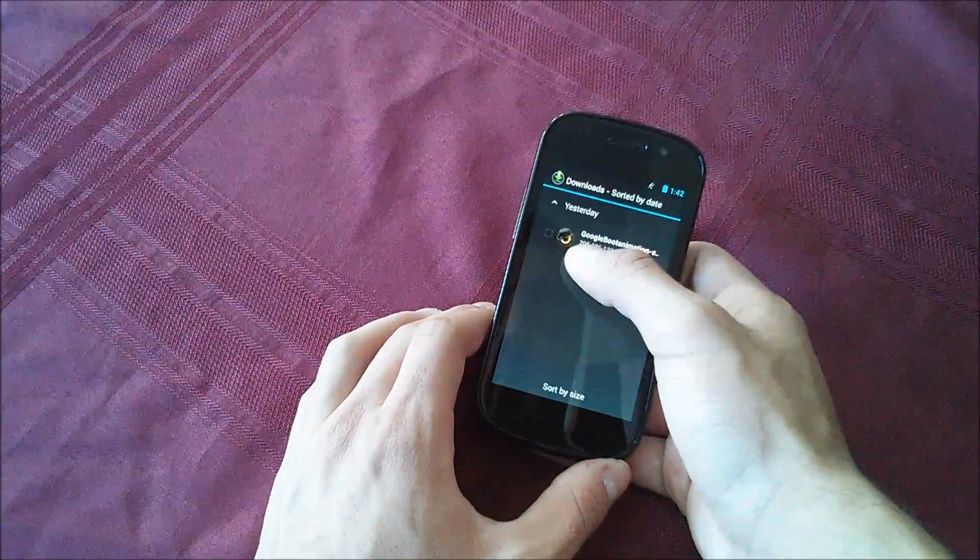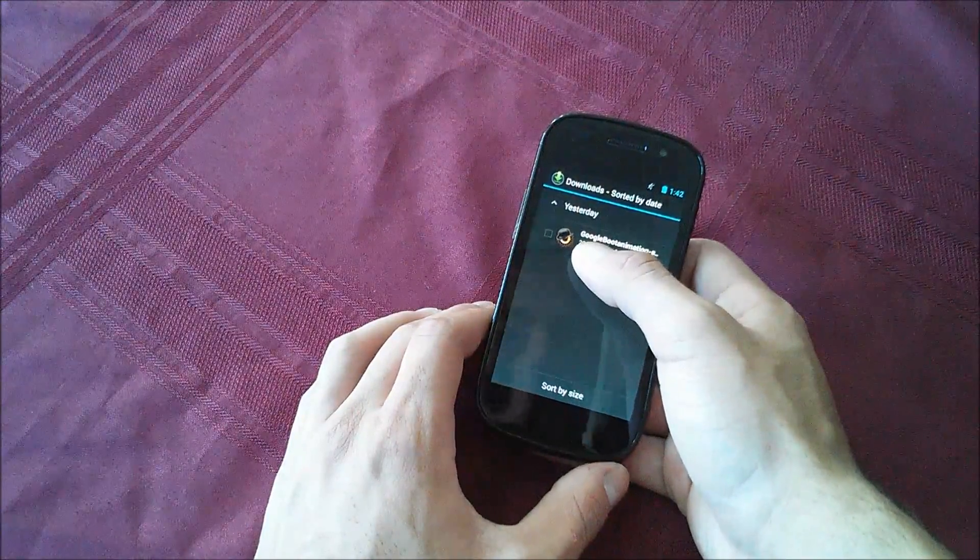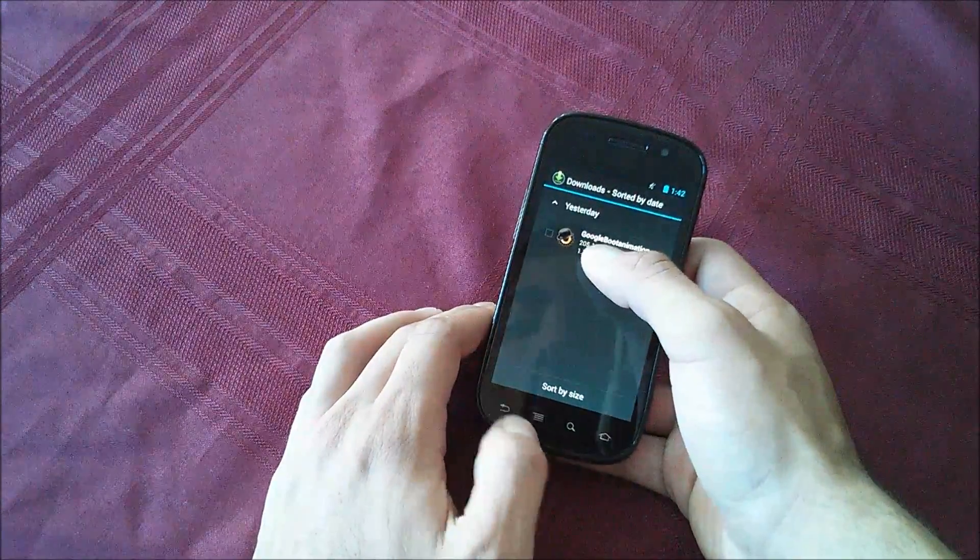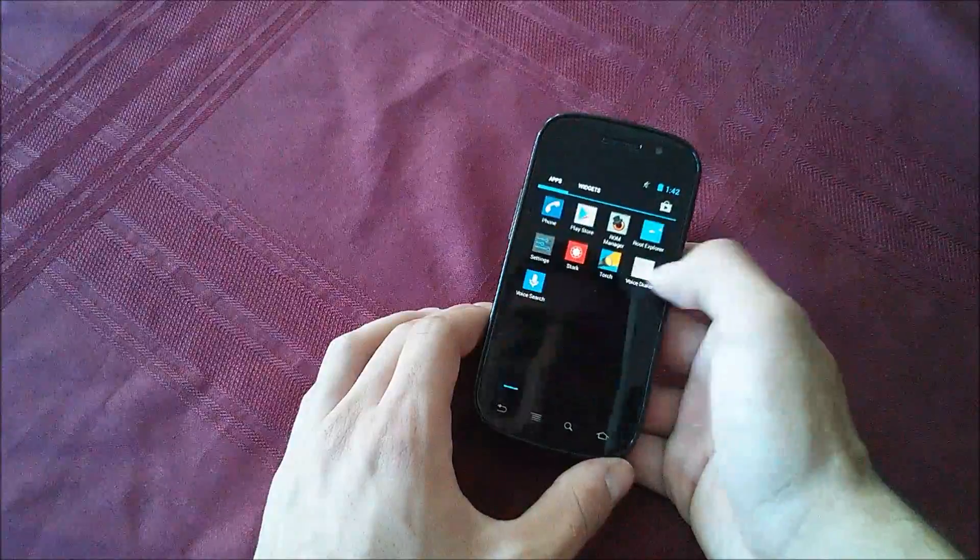Then you can go into your downloads and you will see Google boot animation dash sign dot zip. That means it's all good to go.